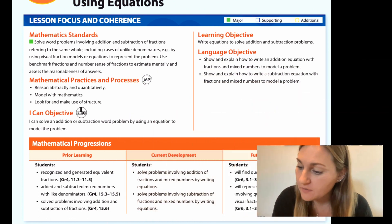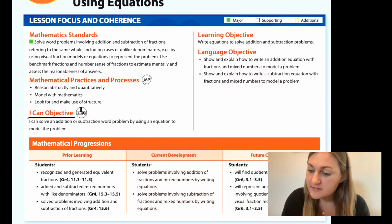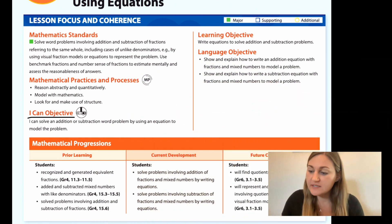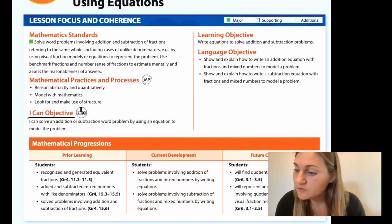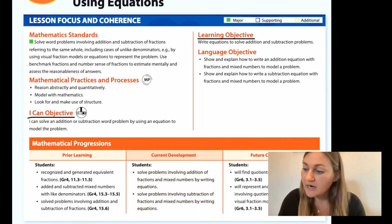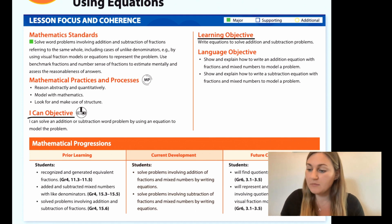Hi, I'm Natalie Rhodes and this is IntoMath's 5th grade, Module 7, Lesson 6. I'm going to start off by going over the I can objective. It says I can solve an addition or subtraction word problem by solving an equation to model the problem. The learning objective says write equations to solve addition and subtraction problems.